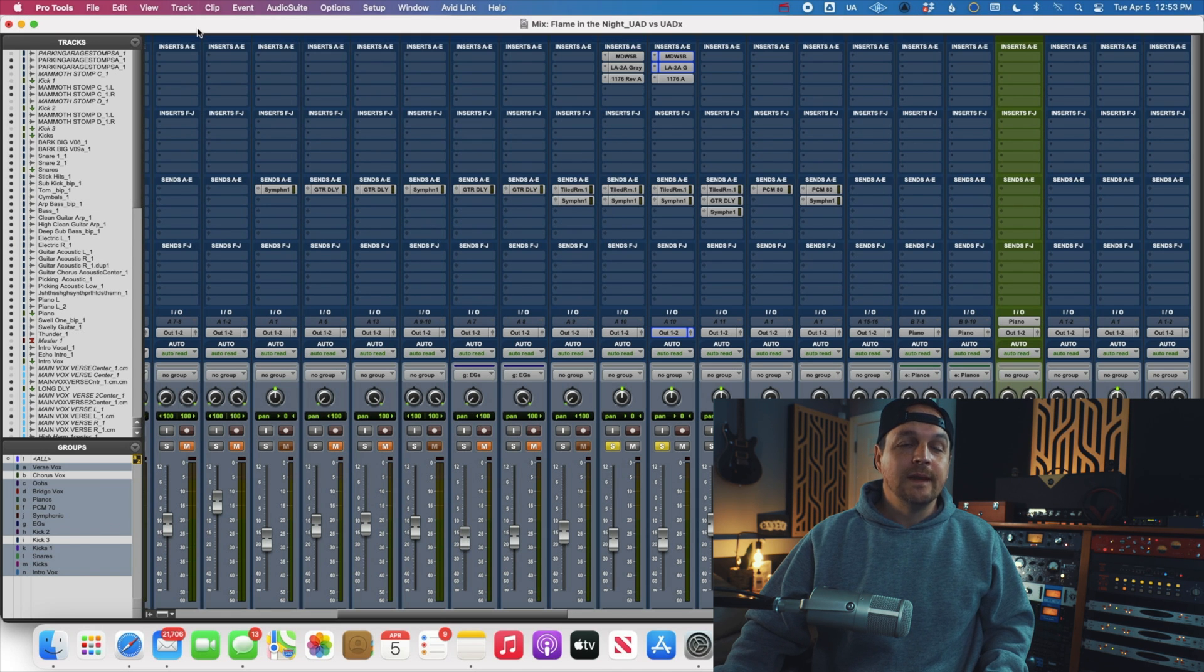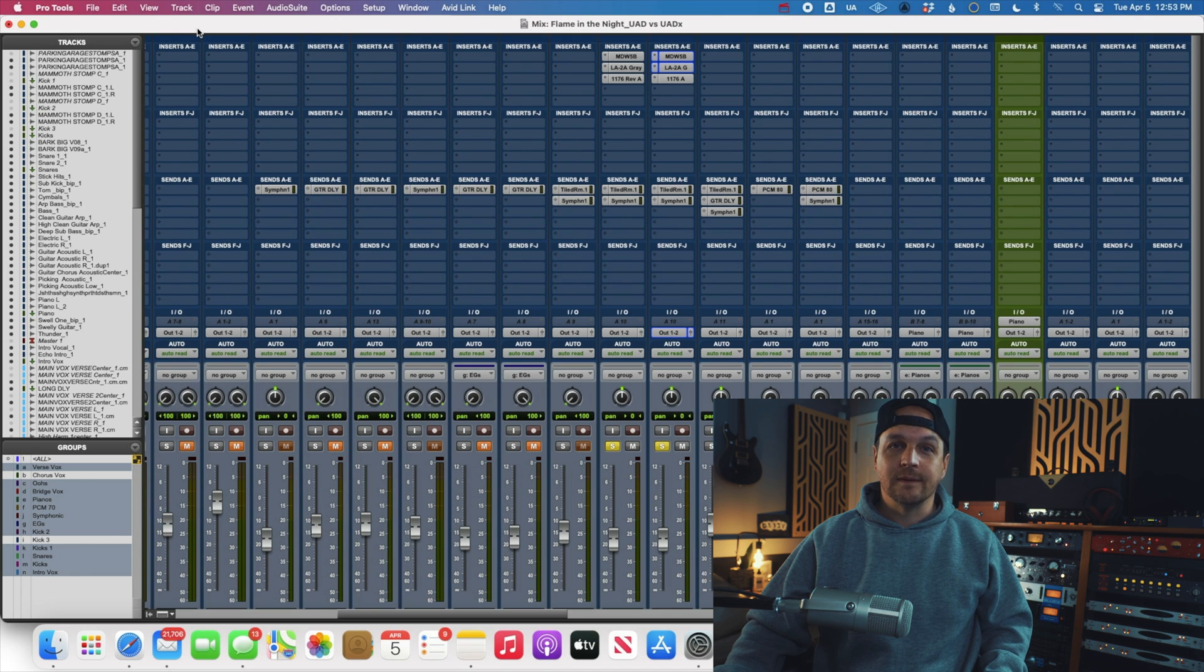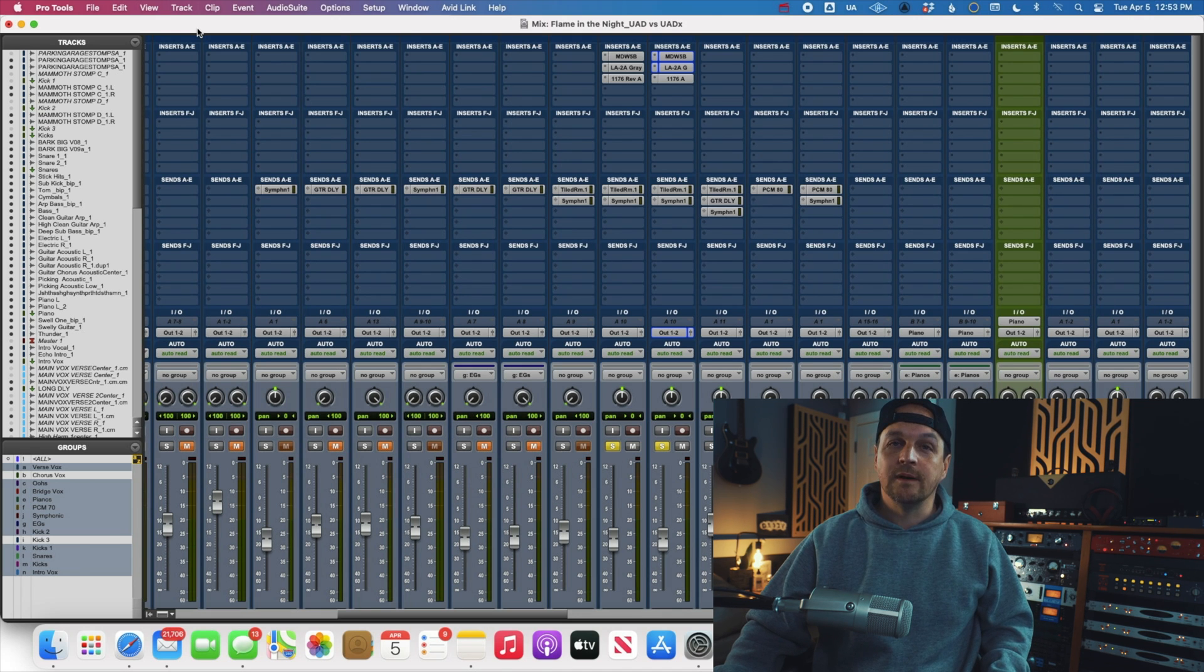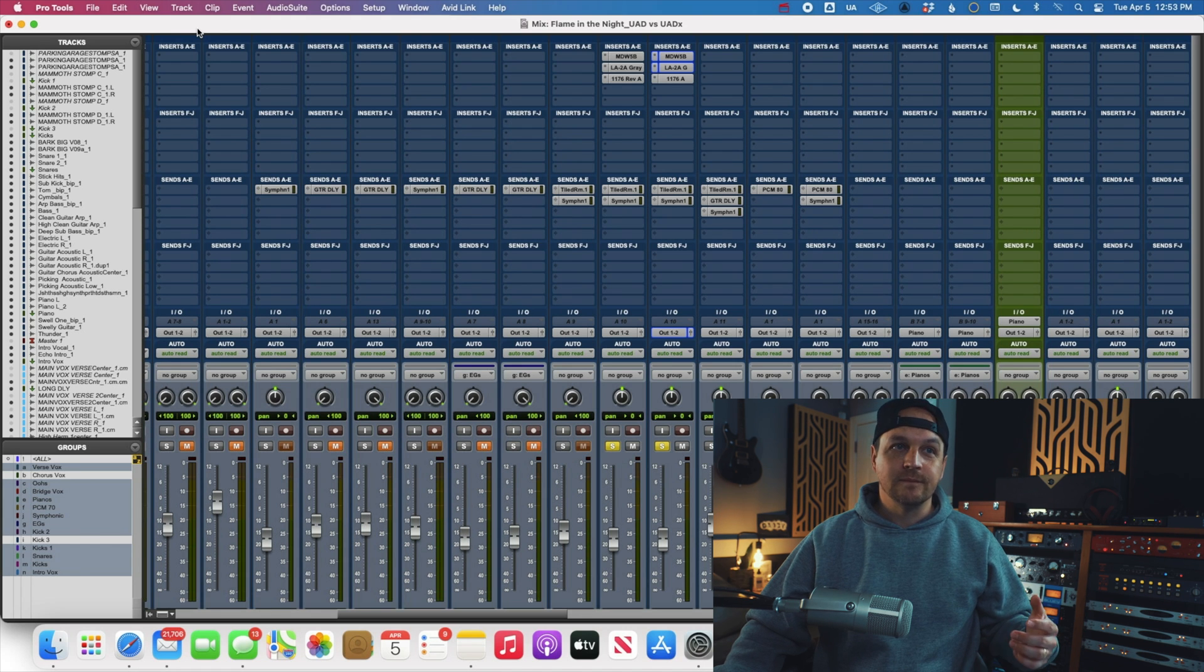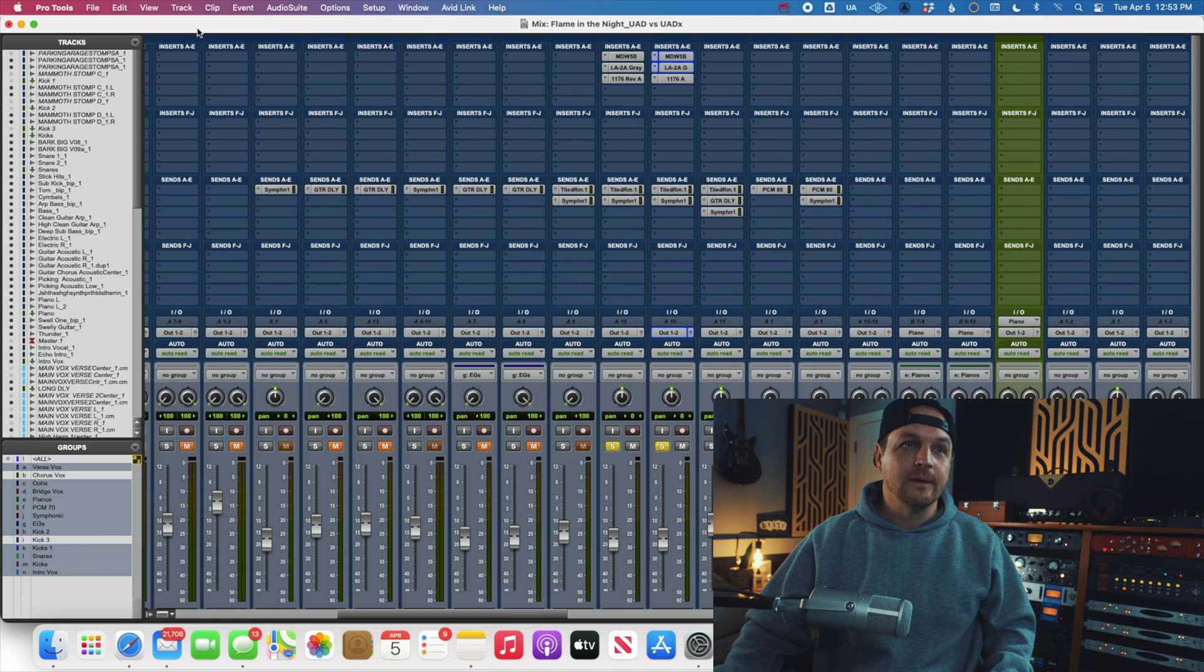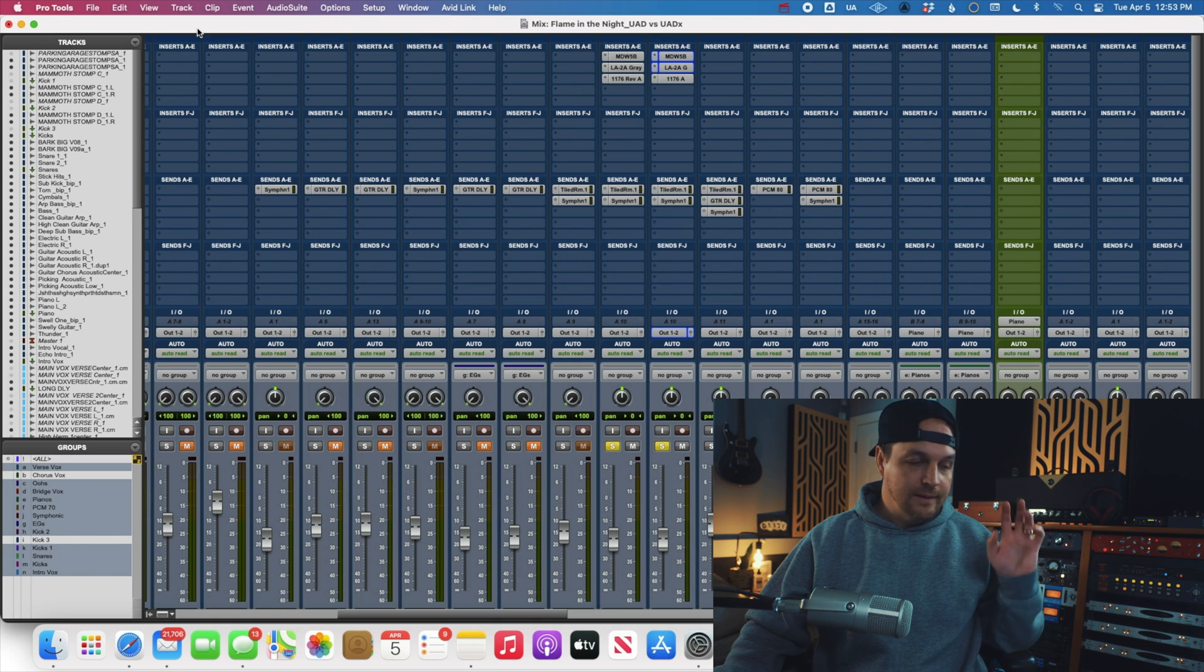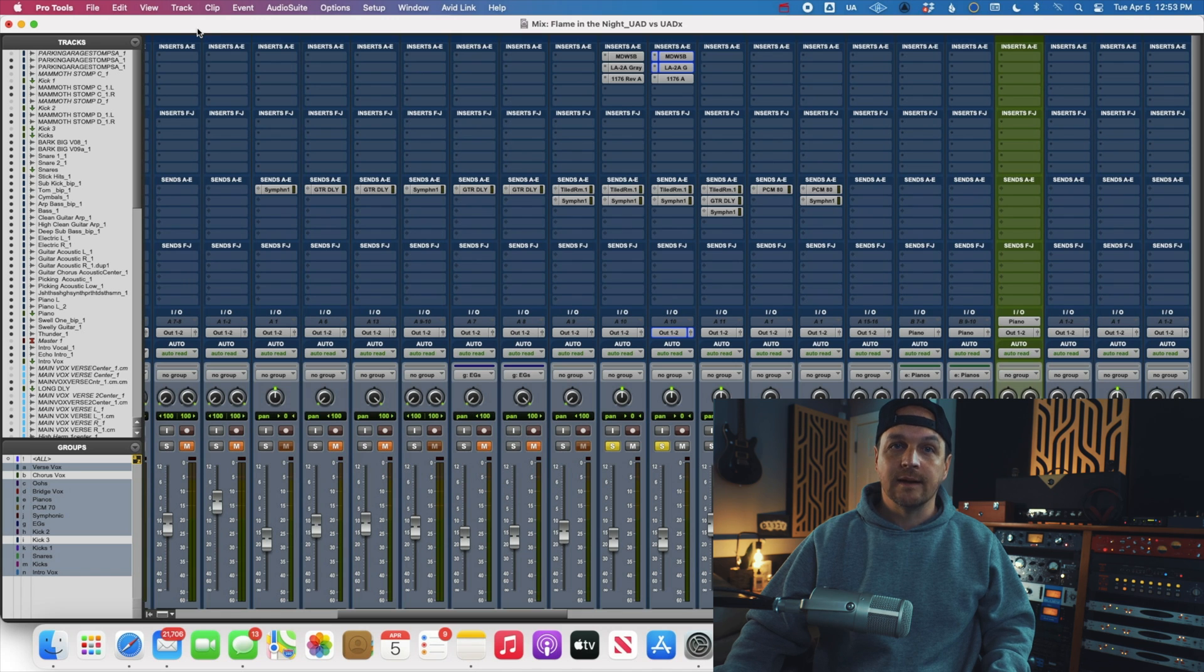Now, the next thing I want to check out is, like I said before, one of my reasons for kind of walking away from UAD plugins before was that I just couldn't run enough, and I would get into a mix, and then I would go use like the SSL channel strip or the culture vulture or something, and I would hit the wall, and I'd be like, you know what? I can't deal with this. I just got to use plugins that I know are going to load.